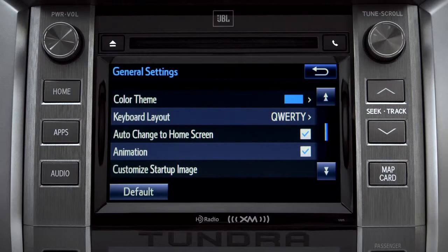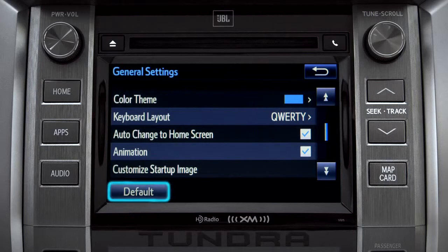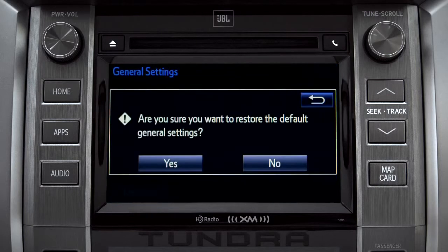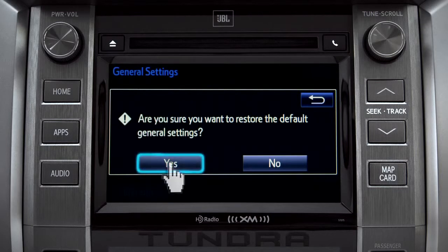If you want to switch back to the default settings for all the general category features, simply tap the default icon in the lower left corner of the screen. Then confirm by tapping yes.